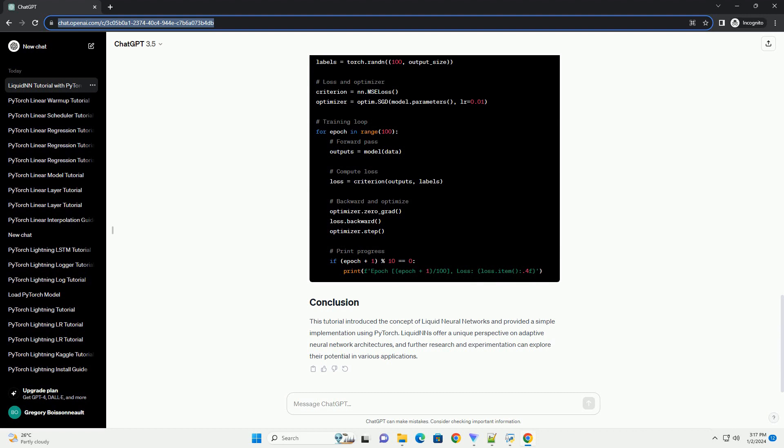This tutorial introduced the concept of liquid neural networks and provided a simple implementation using PyTorch. LiquidNNs offer a unique perspective on adaptive neural network architectures, and further research and experimentation can explore their potential in various applications.